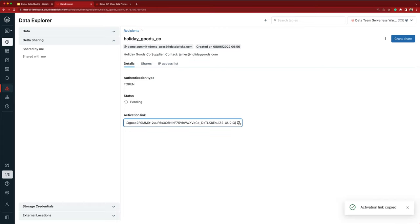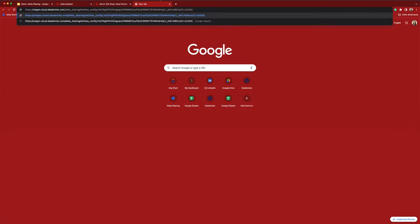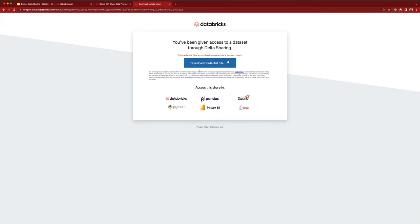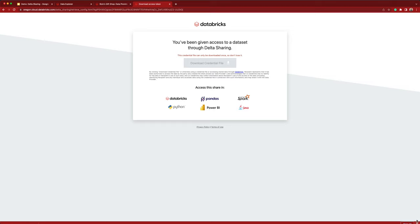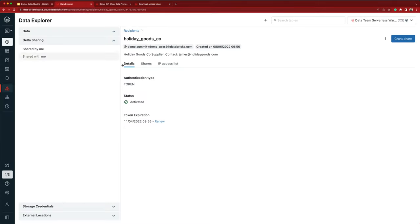I can copy over this activation link and email it to James at Holiday Goods. Now let's see what it hypothetically looks like if James clicks on the activation link that I sent him. This brings him to a page where he can download the credential file containing the token and use it to consume data via any Delta Sharing client. Now switching back to Rolo Gift Shop's workspace, the status is now activated.